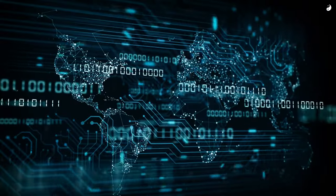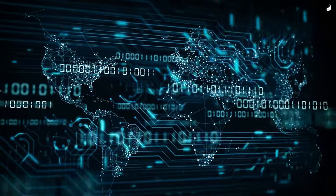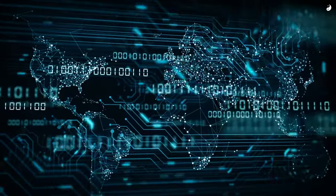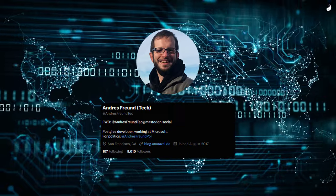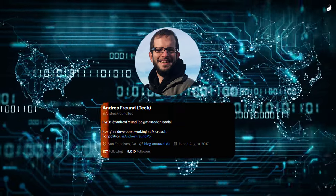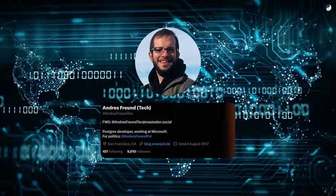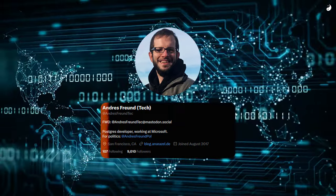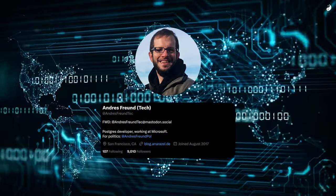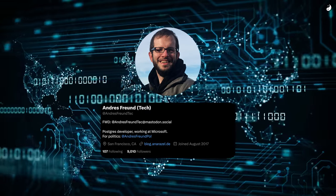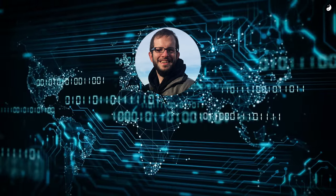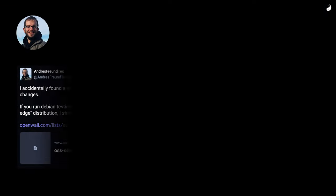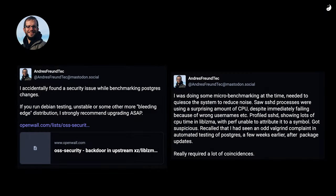Thankfully, a stroke of luck intervened. Andres Freund, a Microsoft engineer, noticed a performance issue while testing a new, unstable version of the software. He dug deeper and unraveled the entire plot. Literally, millions of computers were saved by a guy working late at night.